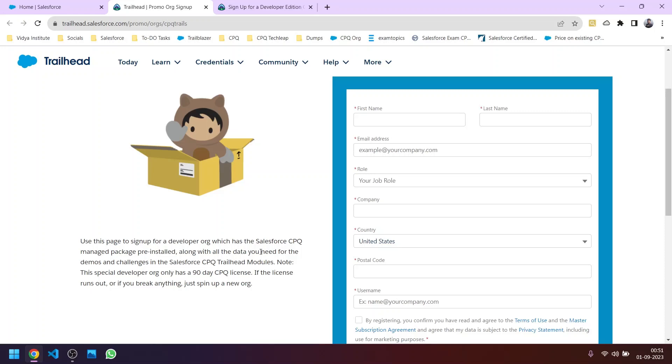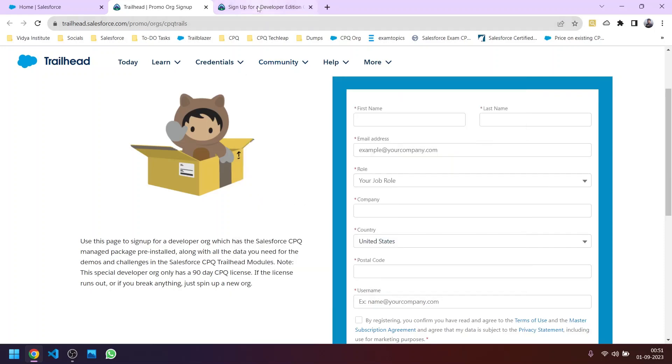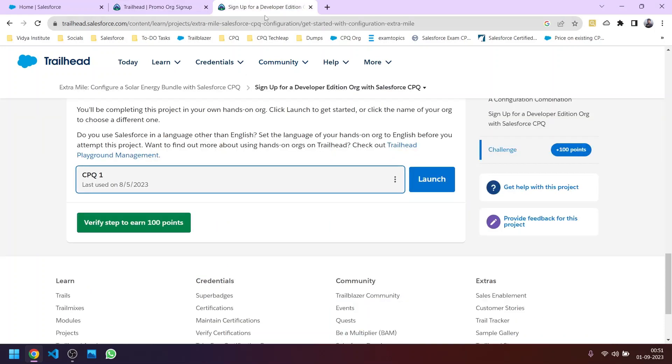Hello friends, welcome to Vidya Institute. Today we are starting a new series of Salesforce CPQ. First of all, we will learn how to sign up for a developer org which is enabled for CPQ and we will learn in brief about CPQ, what is CPQ, and in the upcoming tutorials of this series we will learn more in depth about what is CPQ.